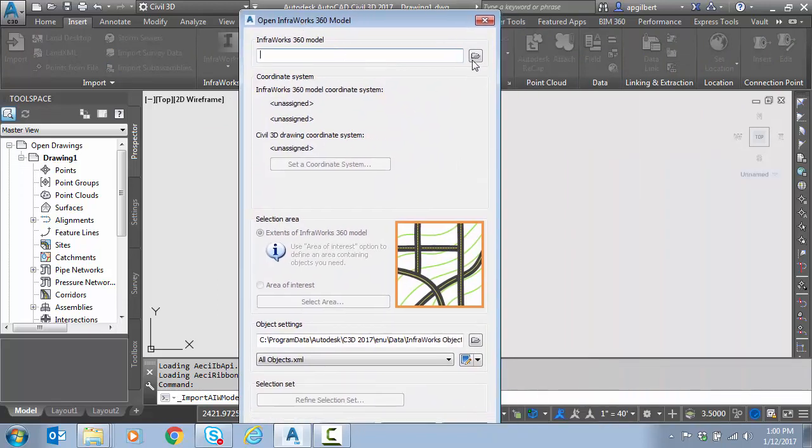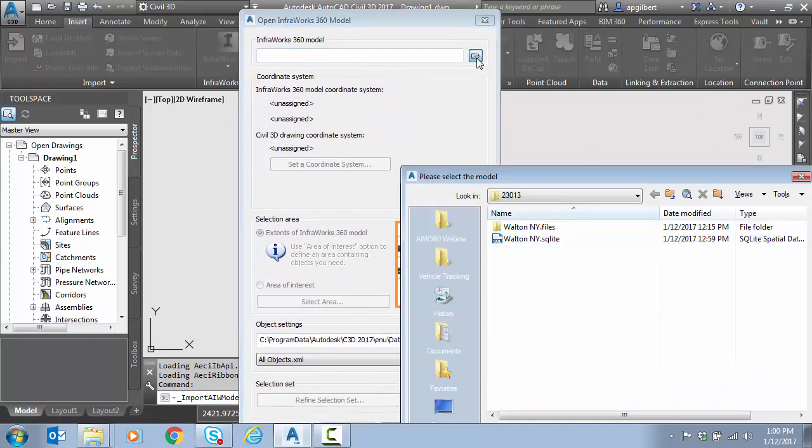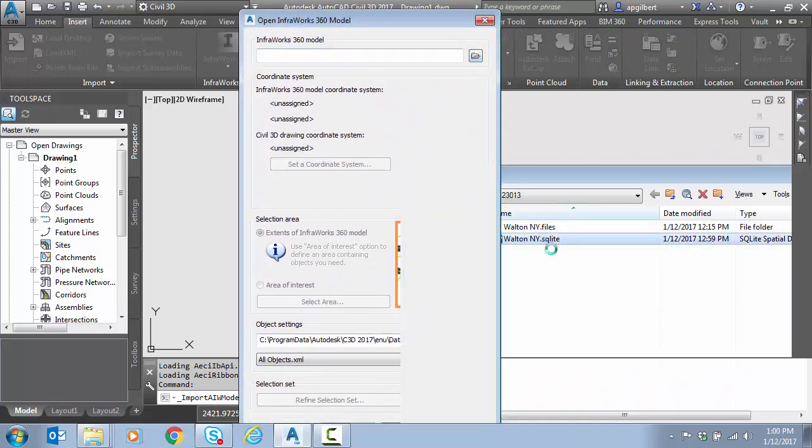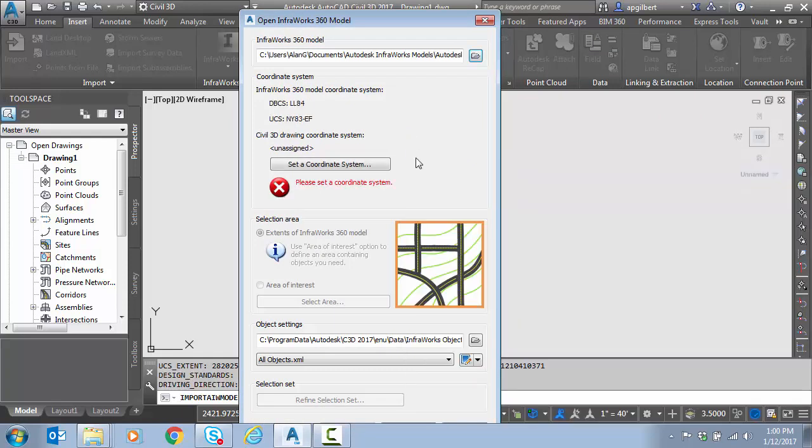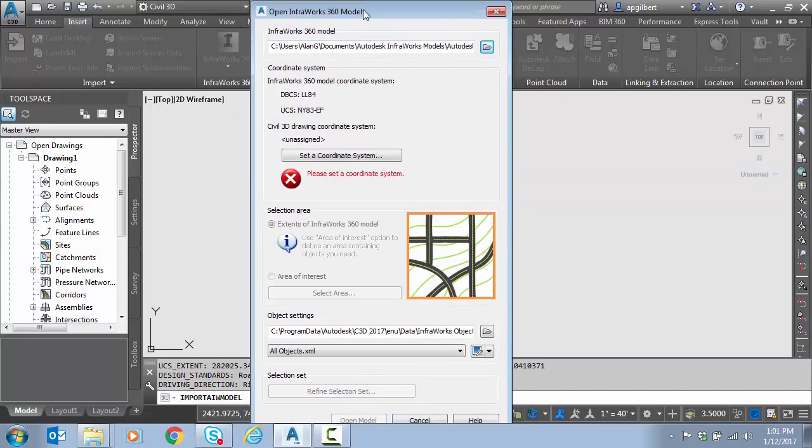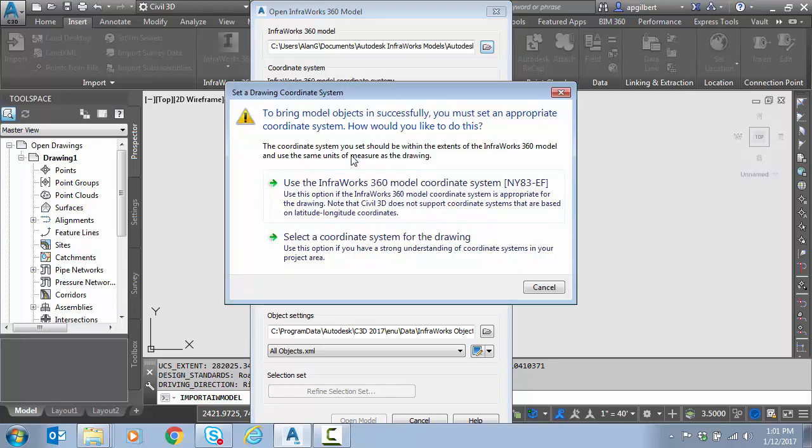Here we go. I'm going to select my model, Walton. Notice this drawing doesn't have a coordinate system, so I'm going to set the coordinate system in the drawing.